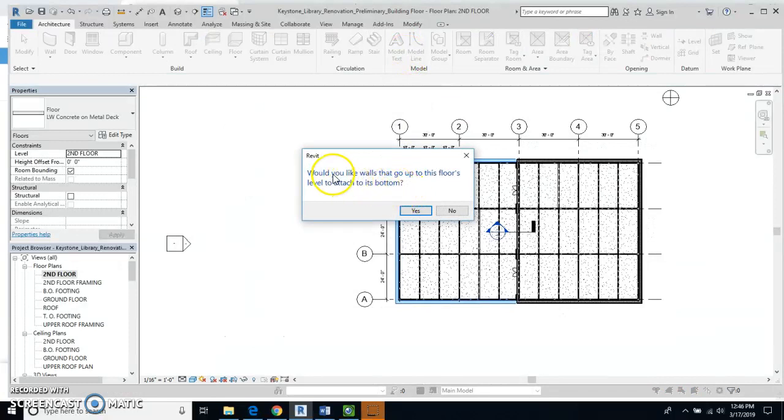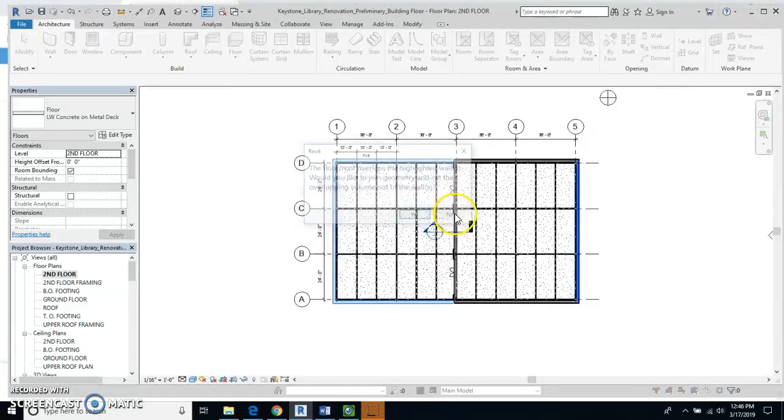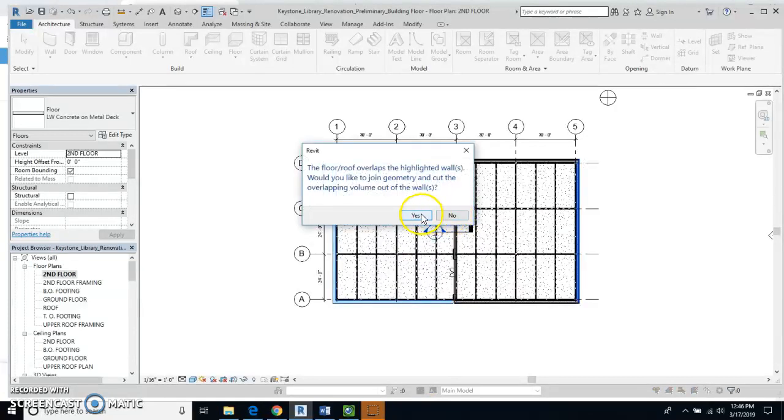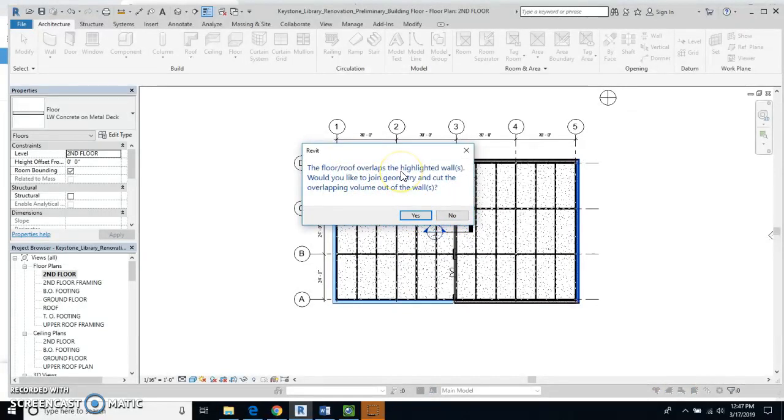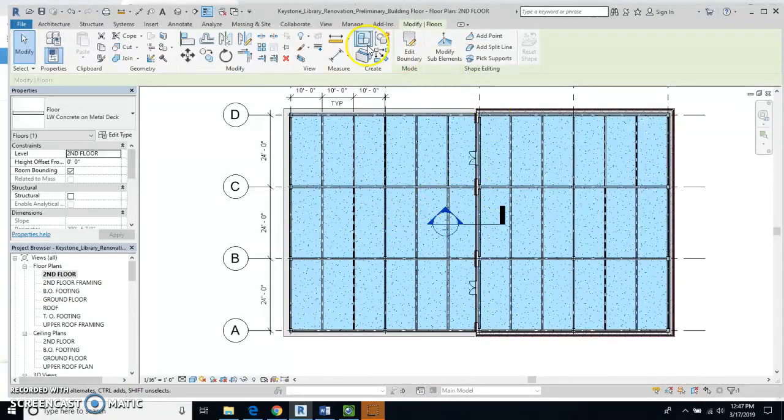And when I get this message it says 'Would you like walls to go up to this floor's level to attach to its bottom?' Say No to that. And then 'The roof/floor overlaps and the highlighted walls, would you like to join the geometry?' We're going to say Yes to that one.